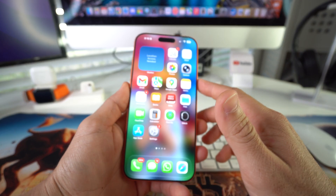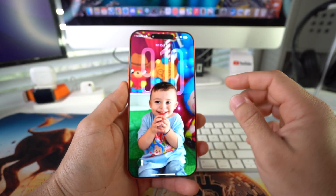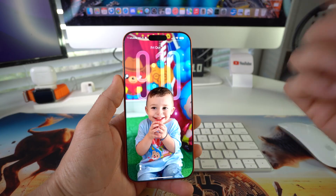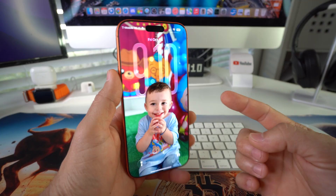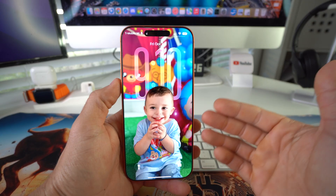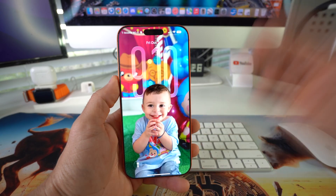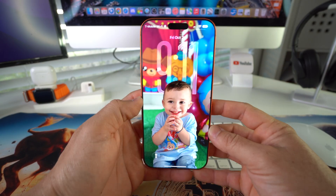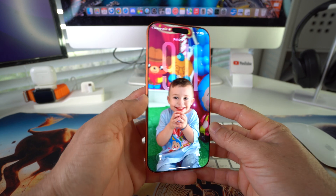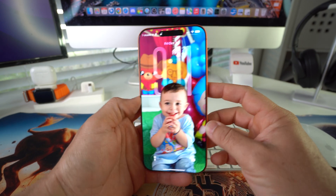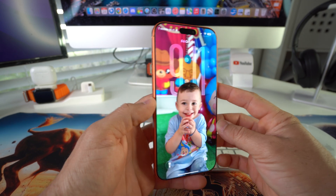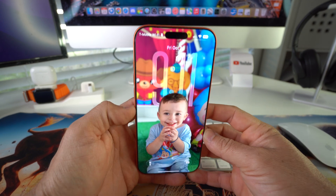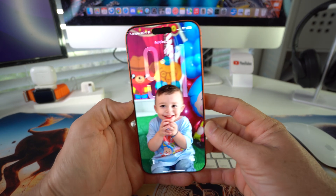I'm gonna be showing you how you can edit and customize the 3D wallpaper on your new Apple iPhone, and also show you how to make it so that when you move your phone around it will also move around, giving it a cool 3D feel.